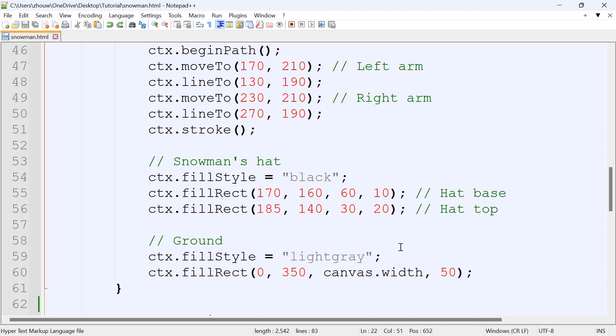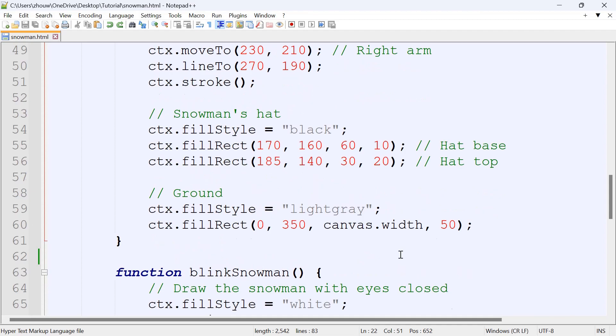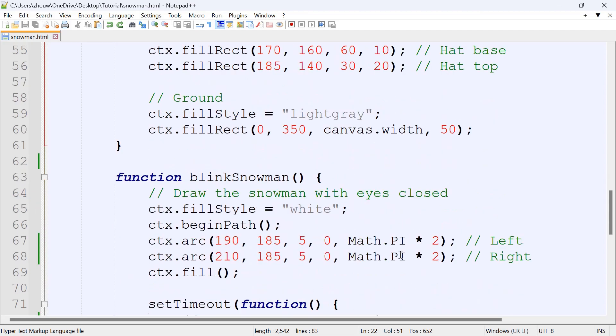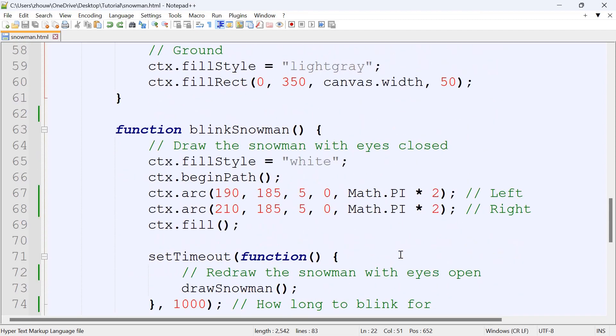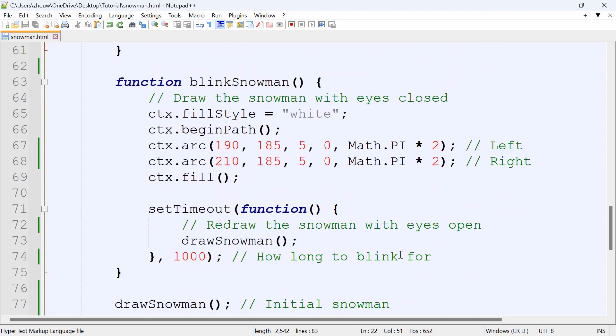And for the ground, we set as a rectangle, which is light gray. The next steps, we created a function named blinkSnowMan, and this will draw the snowman with the eyes closed.